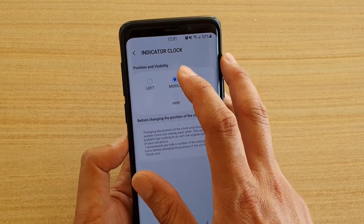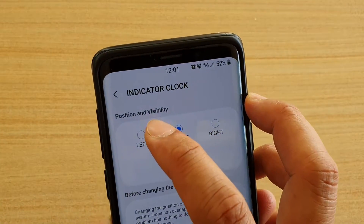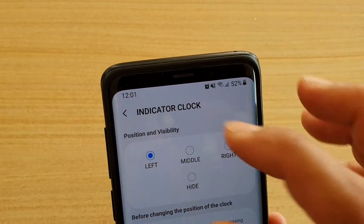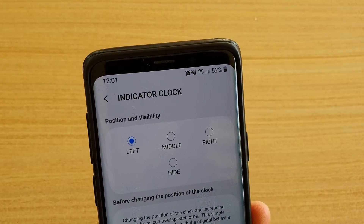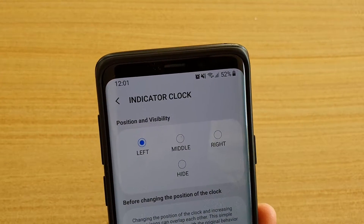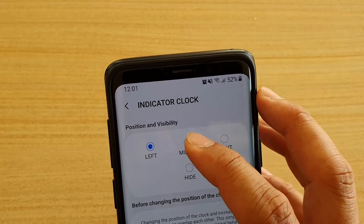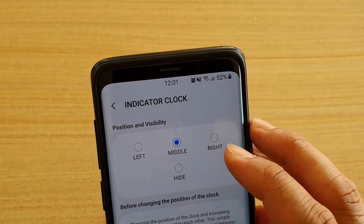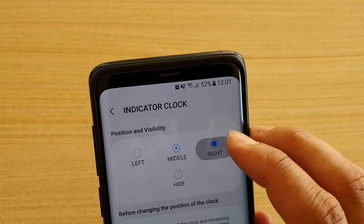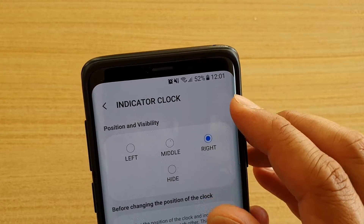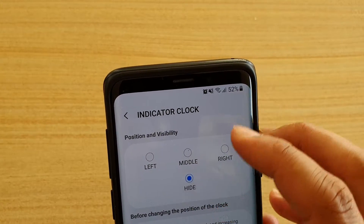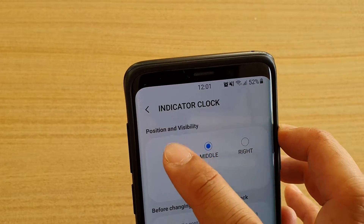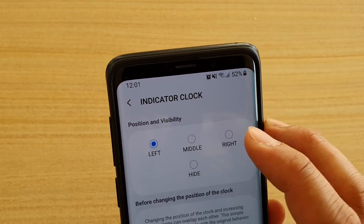By default, the clock is set to the left — that is the default position. You can choose middle or right, or you could completely hide the clock. So make your selection.